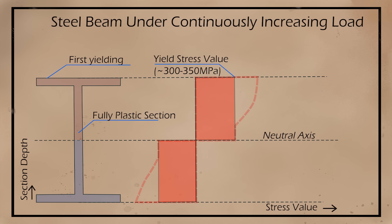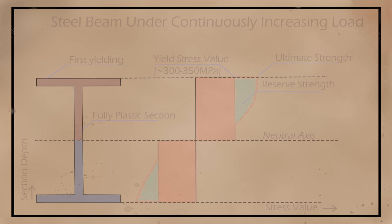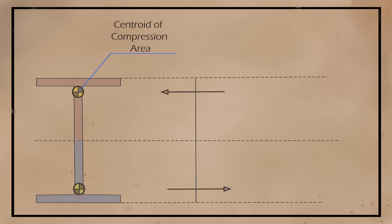If we continue to load the beam, then the yielding will propagate towards the neutral axis. When the yielding reaches the neutral axis, then the beam has gone fully plastic, or it's reached its ultimate capacity. Upon further load, the beam will excessively deflect or rupture. This is the capacity that we use in design of steel members.